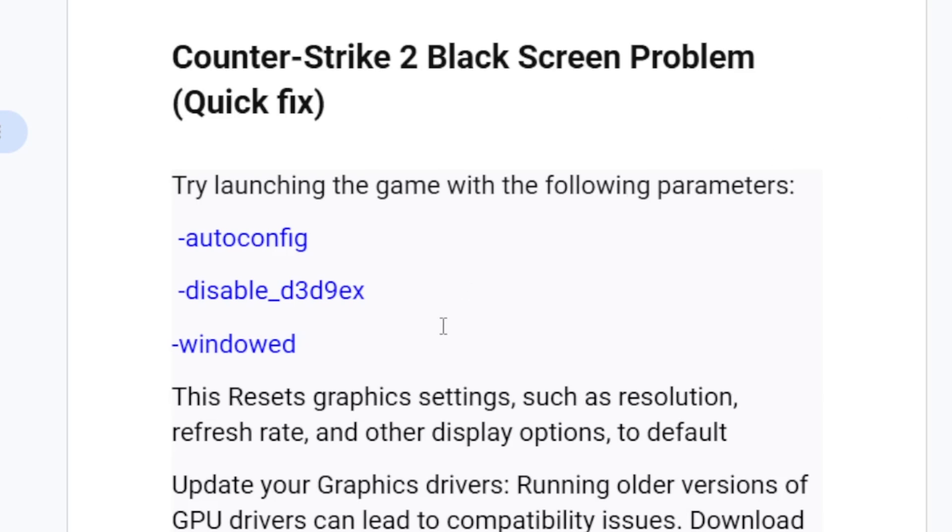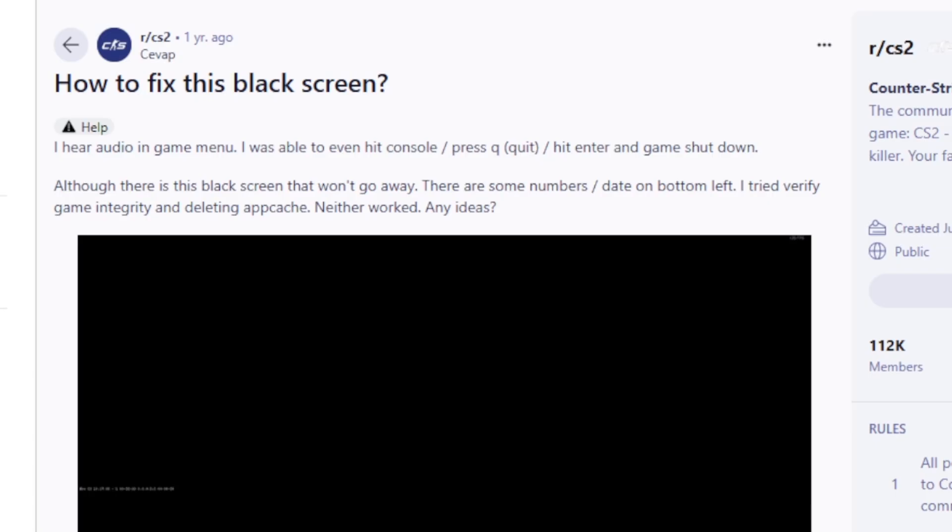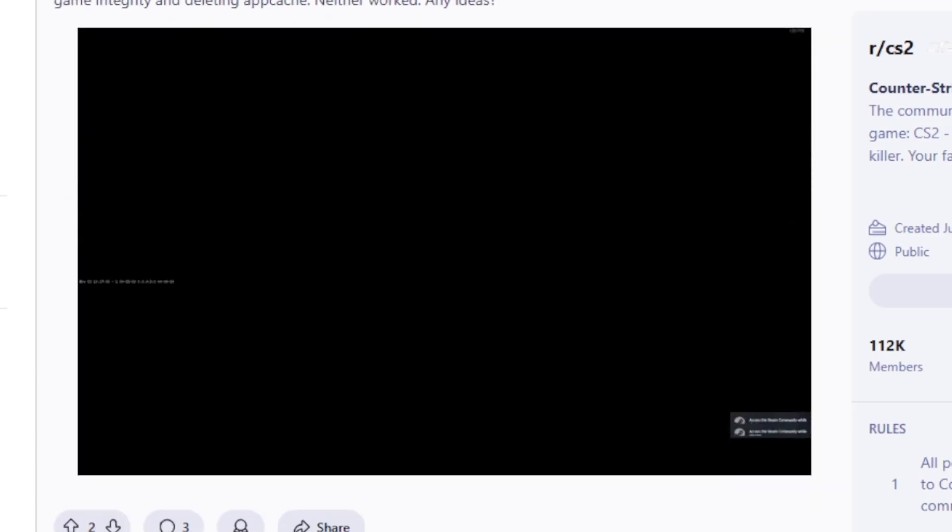What this does is it resets graphic settings such as resolution, refresh rate, and other display options to default, and it can help you fix this black screen issue.